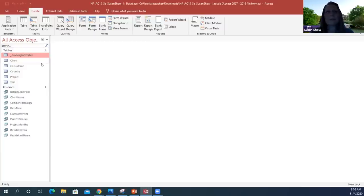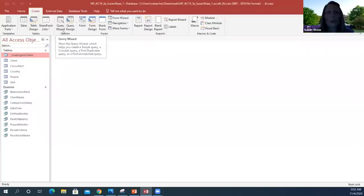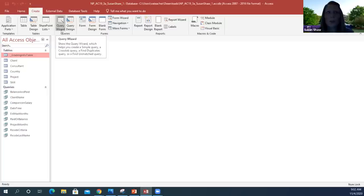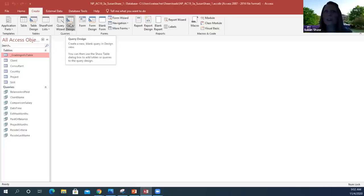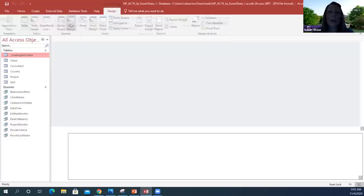We're starting out with the Create tab up at the top, and we're creating a query in Design View. We go over to the Queries group, and you see a couple of different options: Query Wizard and Query Design. If it asks you to create a query in Design View, you'll know to choose Query Design, because it's automatically going to open that up in Design View. Make sure you're reading the directions carefully and following along with what it asks you to do.